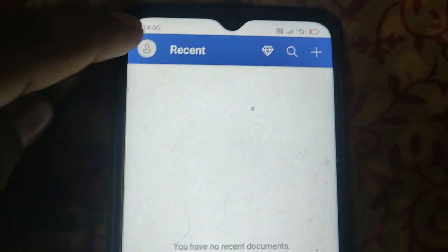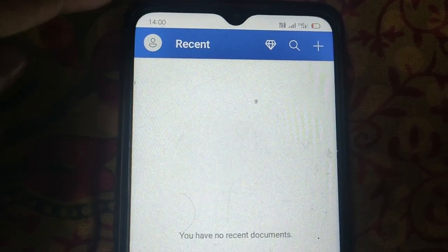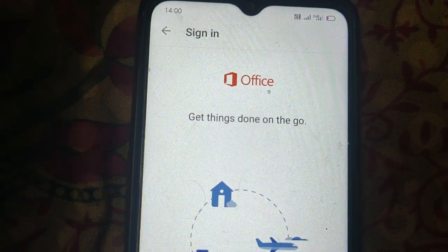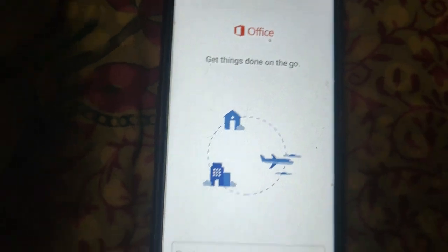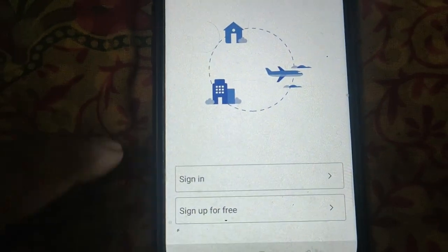Now click on the profile icon, then click on sign in.